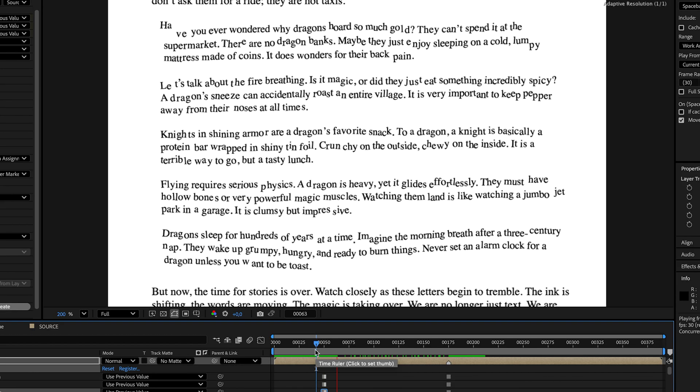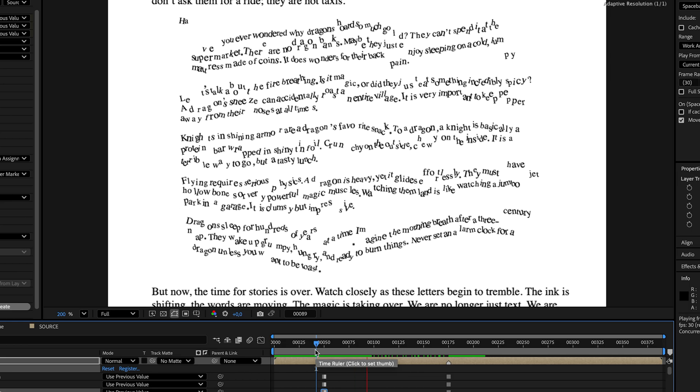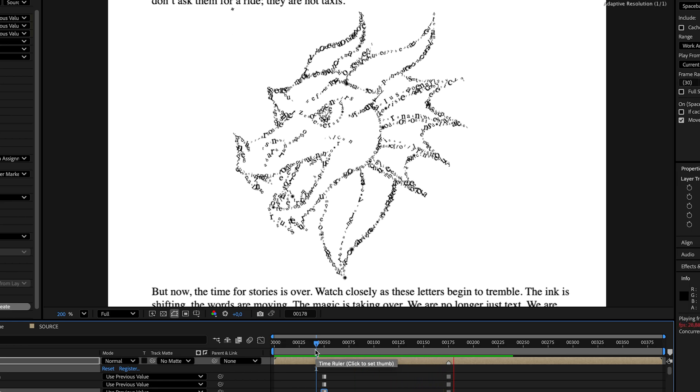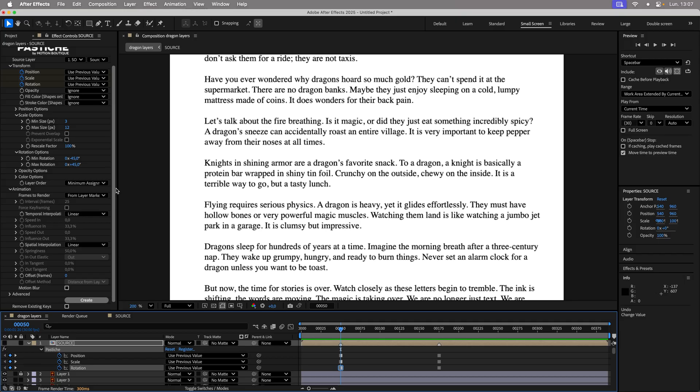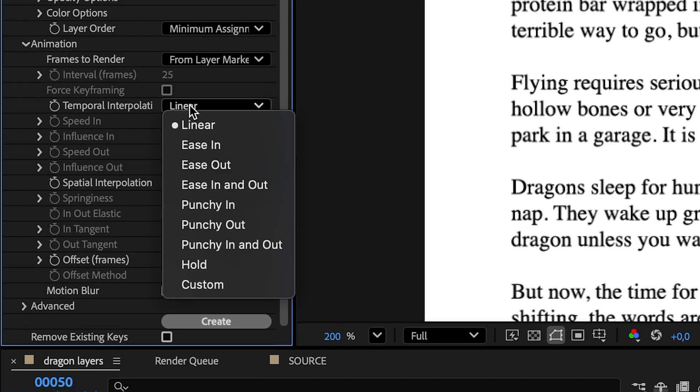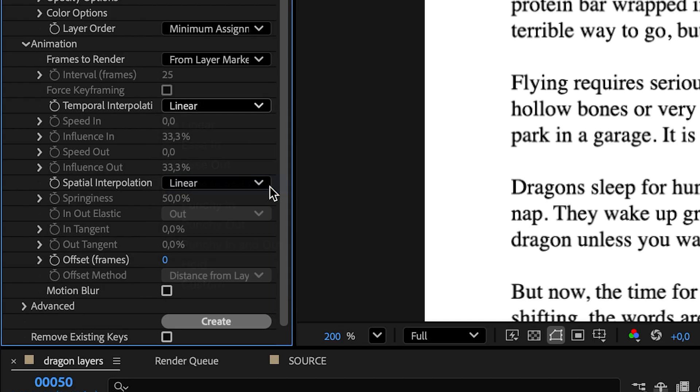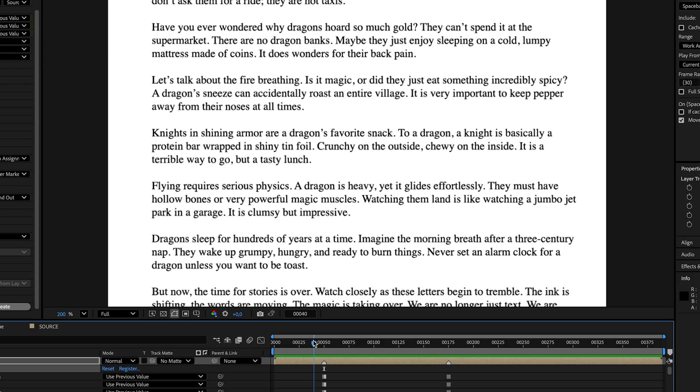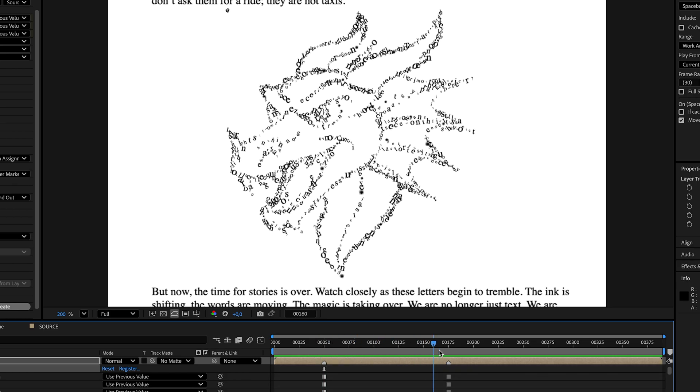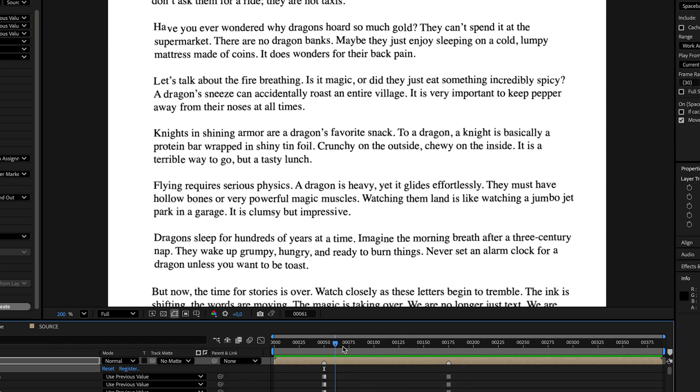By clicking Create, the transformation happens and the text nicely morphs into a dragon. Let's undo once again. Since the animation is too linear, change the Temporal Interpolation to Ease In and Out before recreating the animation. The layers now benefit from easing at the start and end.